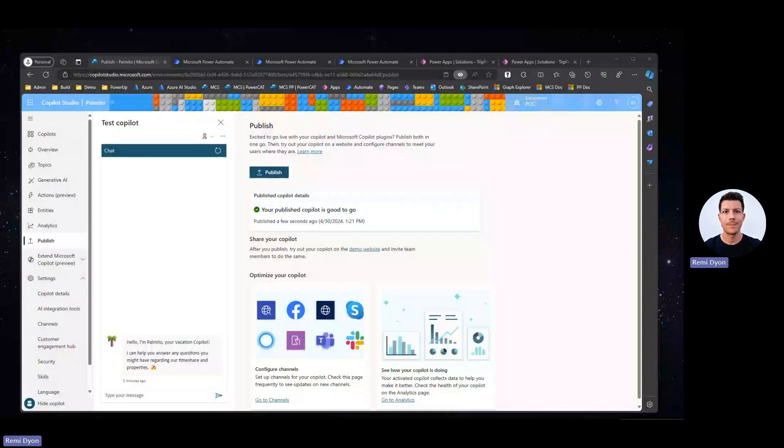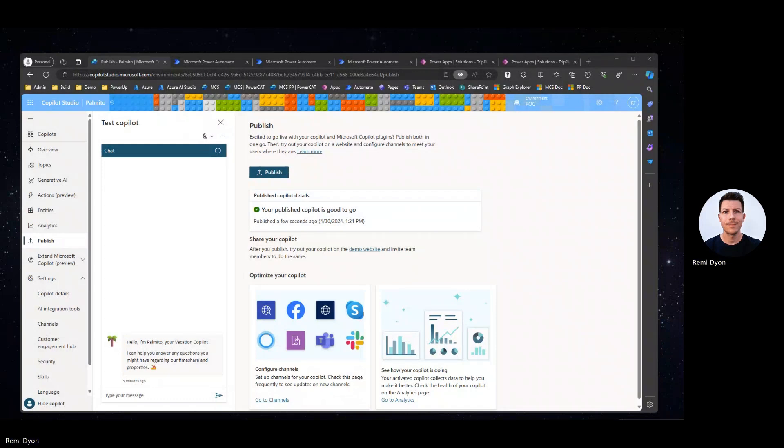Hello, everyone. My name is Remy Dayan. I'm a senior technical specialist on the Power Platform. In this video, we're going to explore how we can connect Copilot Studio to a Dataverse table and use its content to find information using natural language.